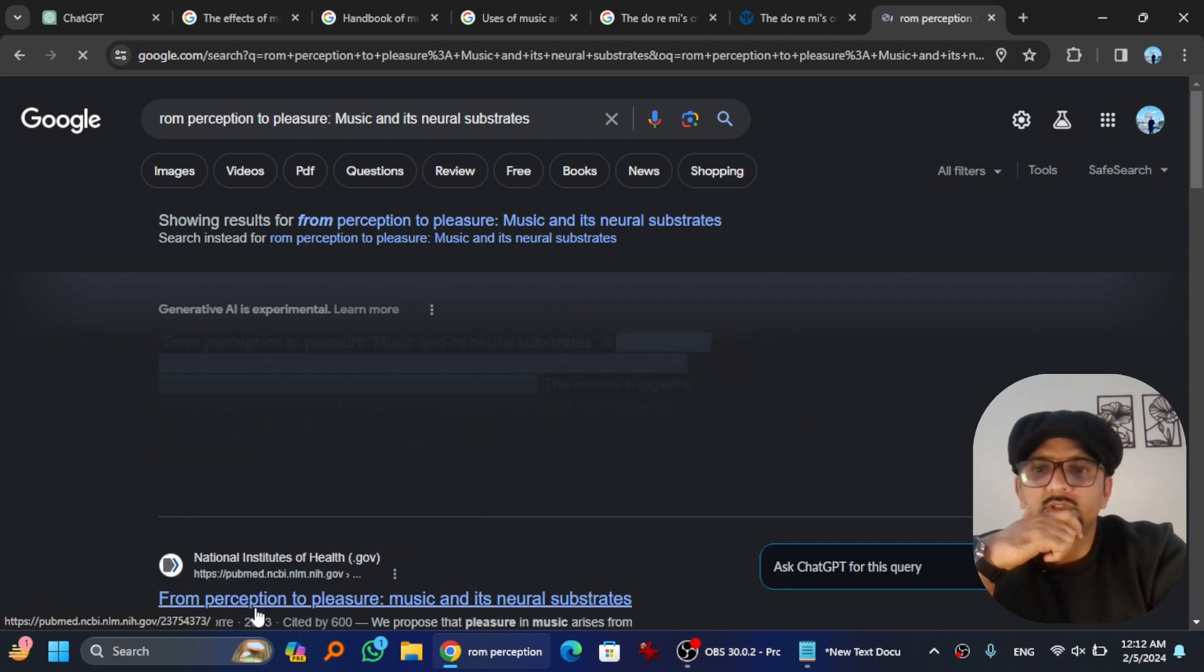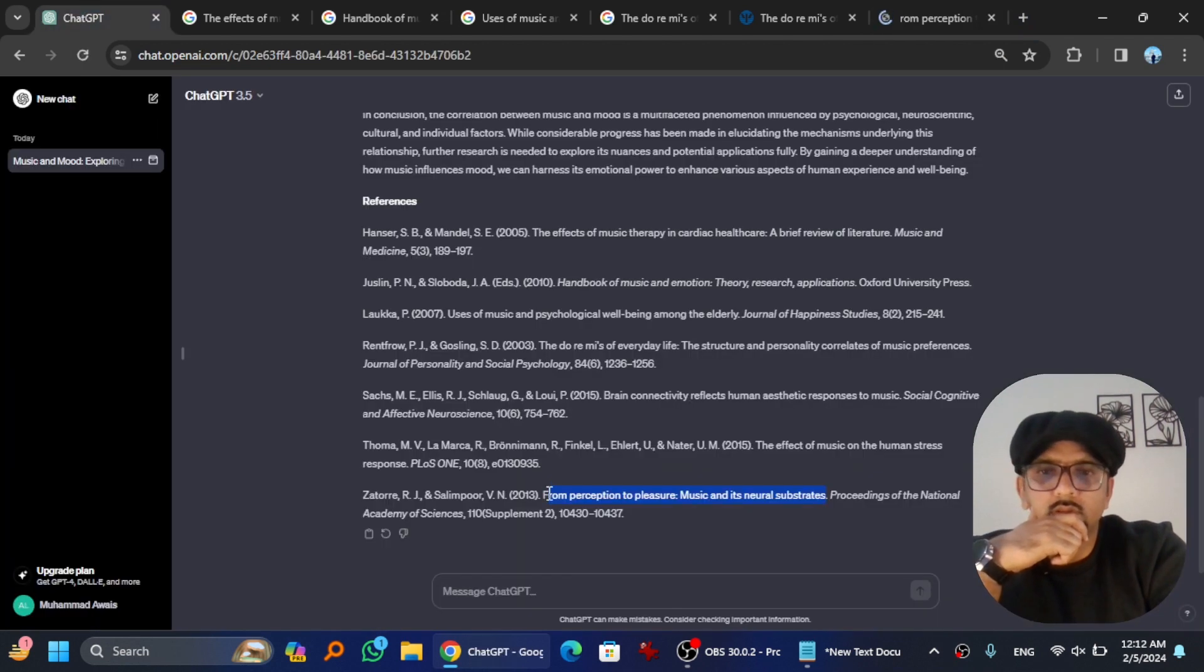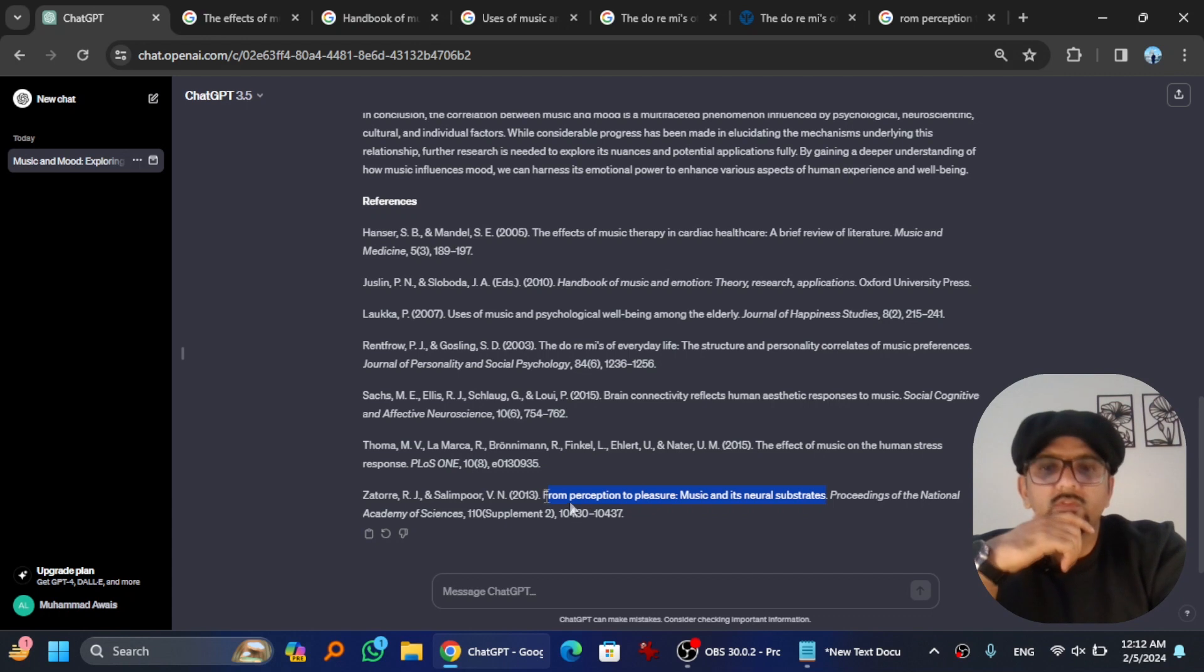From Perception to Pleasure, yes. I missed F. From Perception to Pleasure: Music and Its Neural Substrates. Yes, yes, it is also original one.